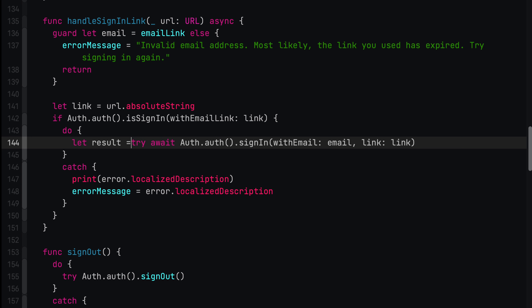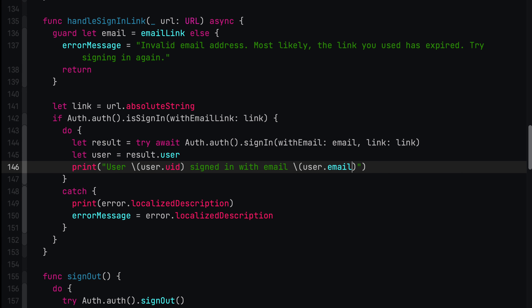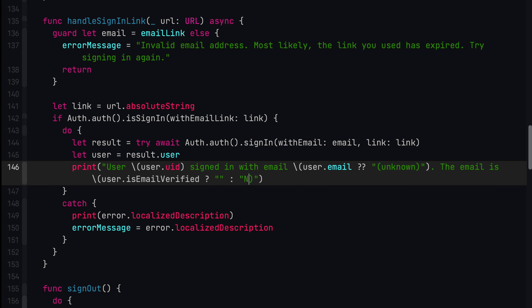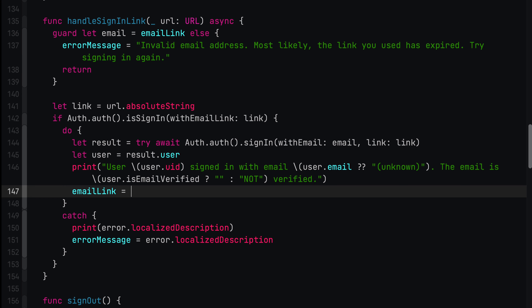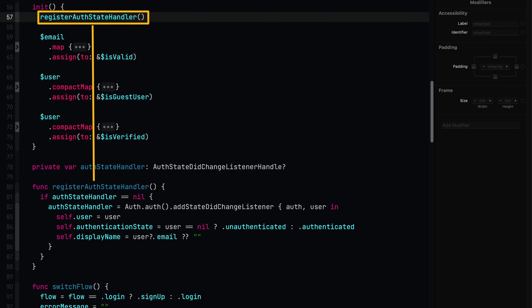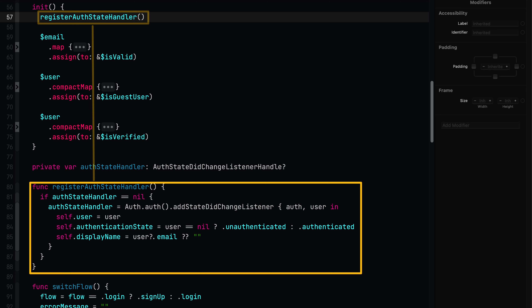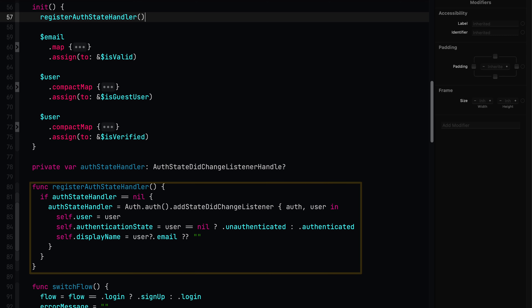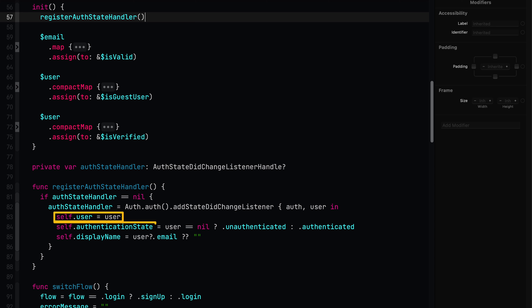Once the call returns, the function resumes and we issue some details about the user. Most importantly, we can reset the email address we stored in user defaults. This concludes the sign-in flow. You might be wondering how the UI knows that the user is signed in. When this view model is initialized, we set up an authentication state listener. This listener will be called whenever the user signs in or out. When this happens, we update the user authentication state and display name properties. And since the UI is connected to these properties, it will automatically reflect the state.